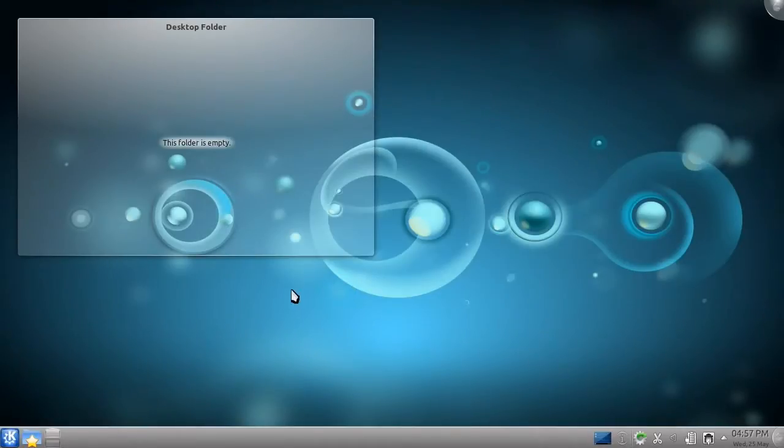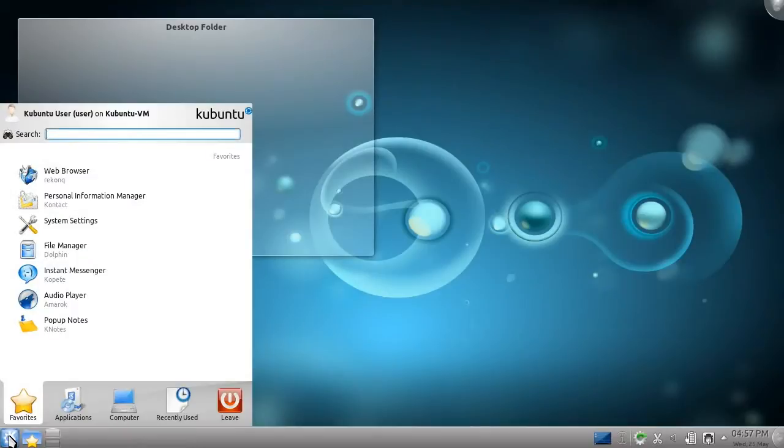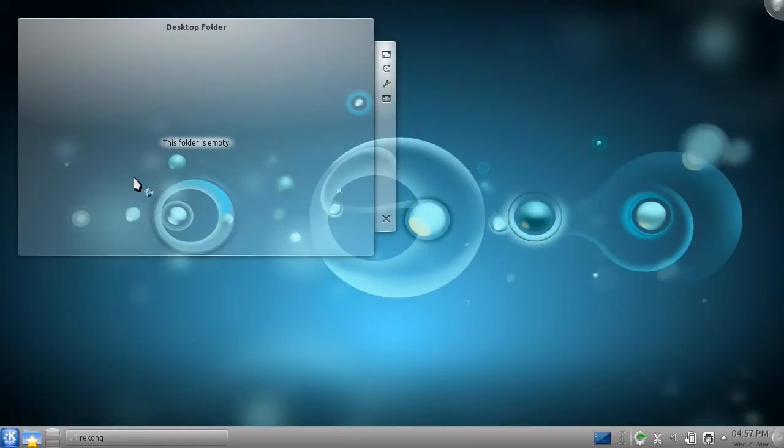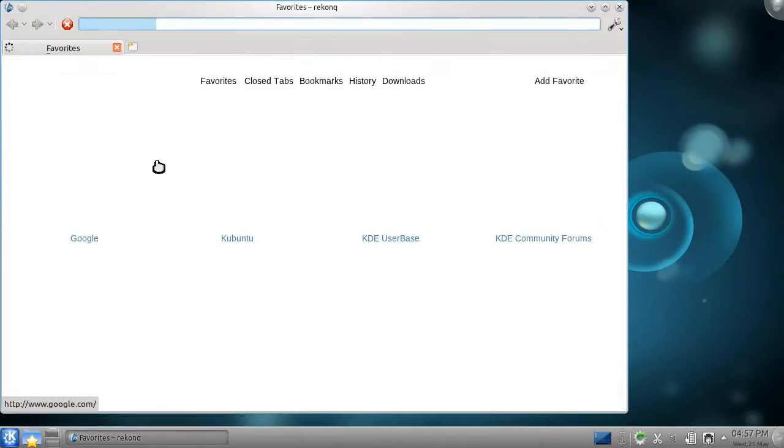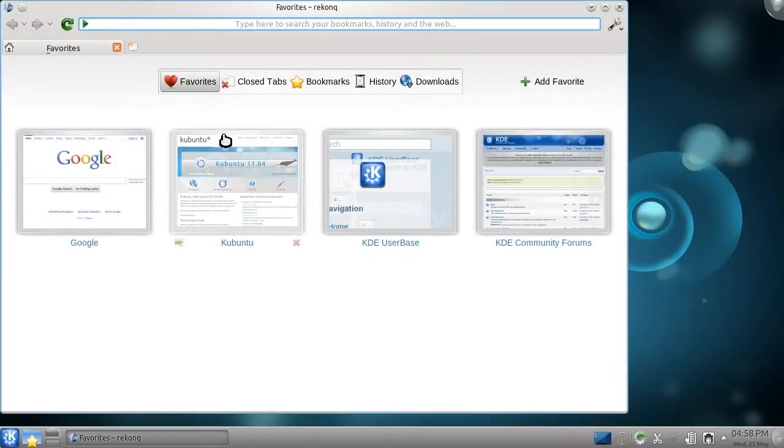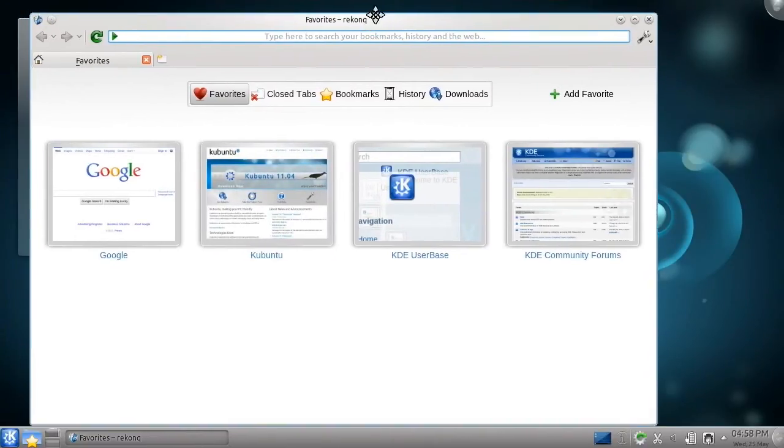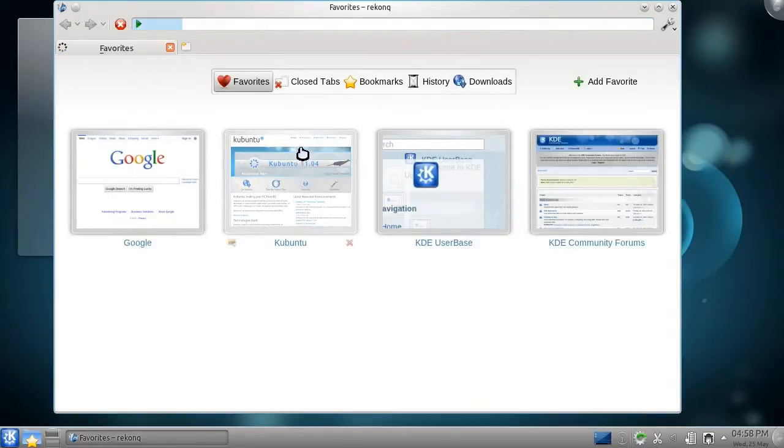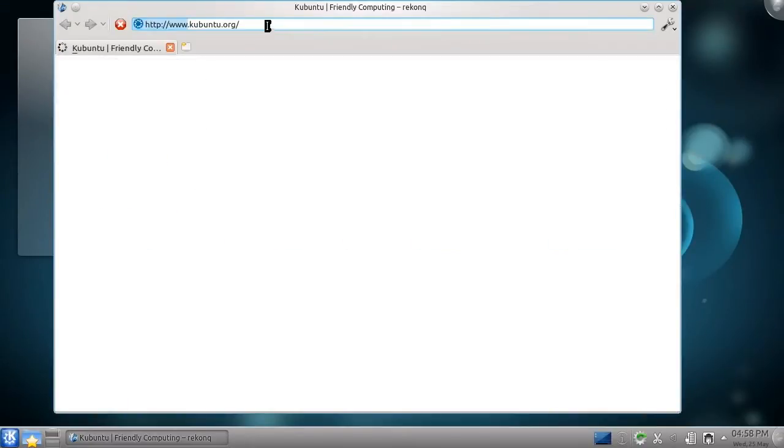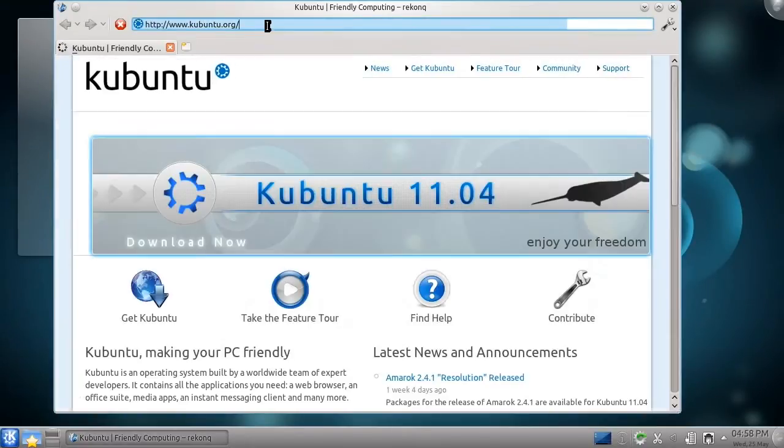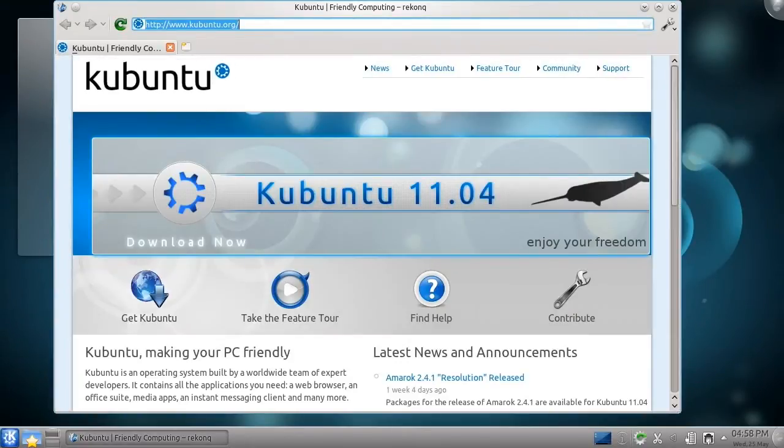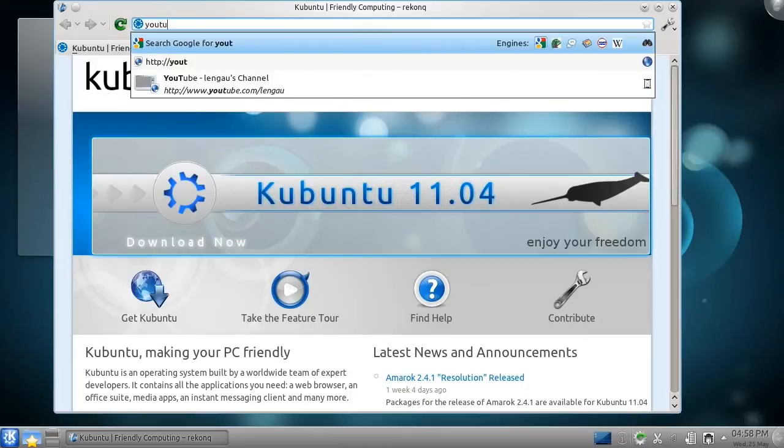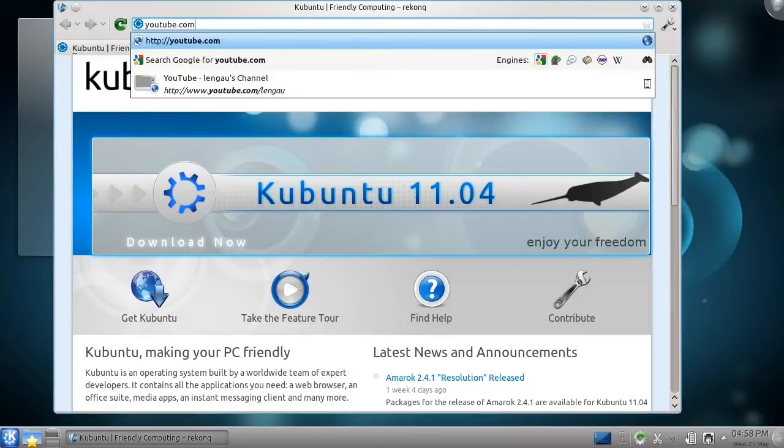Probably the most used application today is the web browser. And, just like every other popular computing topic, there are many options. Kubuntu comes with a web browser called Rekonq. It has a simple interface, but comes fully equipped with a WebKit rendering engine and, if you choose to install third-party applications when you install Kubuntu, Flash.